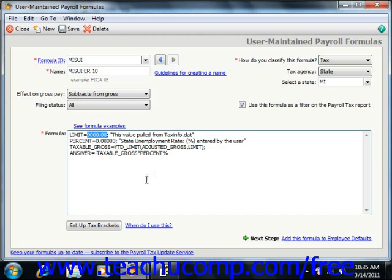You also have variables. Variables are numbers or letters that represent numerical values. During an equation, an expression is calculated and the result is stored to a variable.